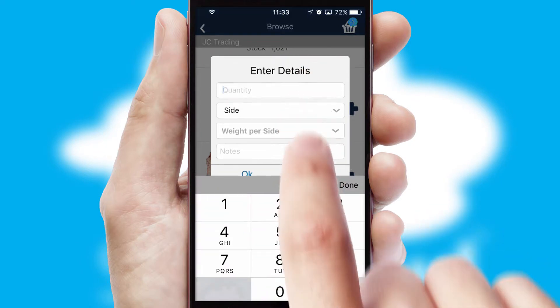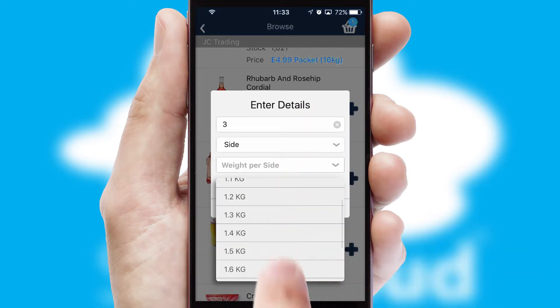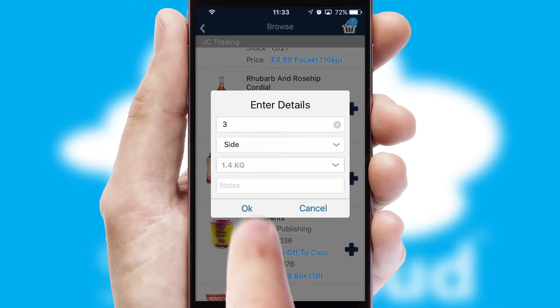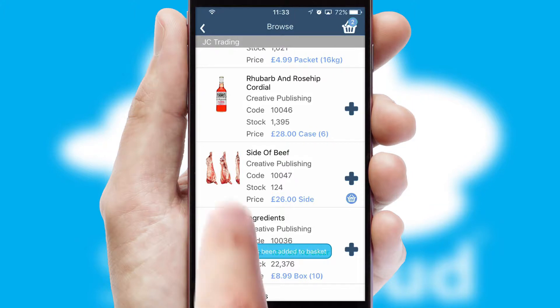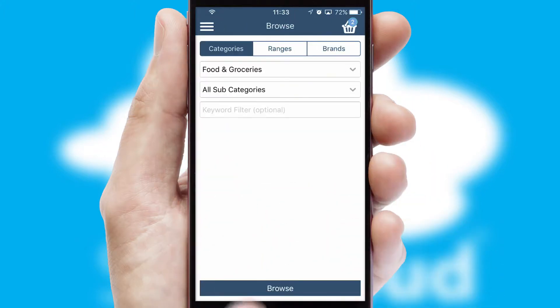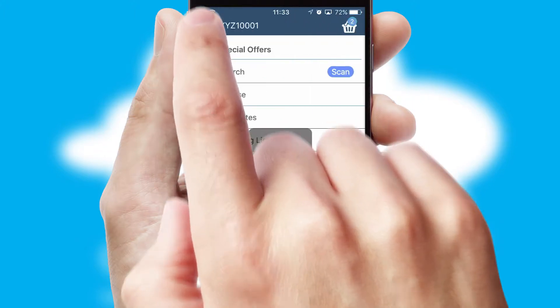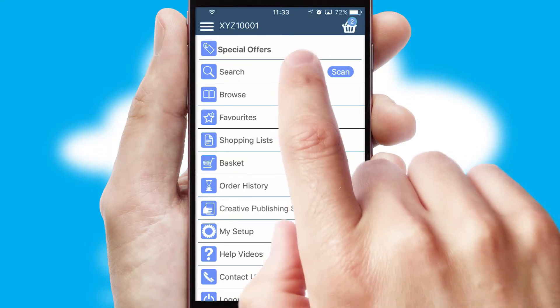SwiftCloud can also deal with multiple product options, including complex configuration rules. You can keep track on how many items you have in the basket with the icon at the top right of the page.